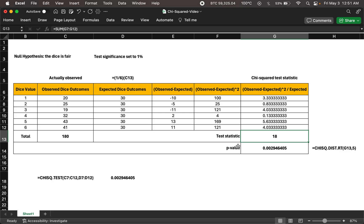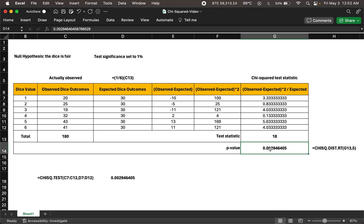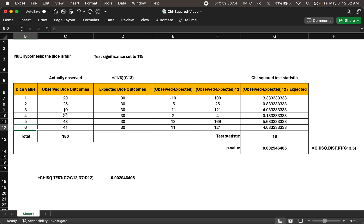We then find the p-value corresponding to this test statistic using the chi-squared distribution. In Excel, we specify the test statistic value and the degrees of freedom — with six possible dice values, degrees of freedom is n minus 1, which is 5. The p-value turns out to be less than 0.01, the 1% significance level, so we reject the null hypothesis. The dice is not fair — it shows one fewer times and shows six almost twice as often.